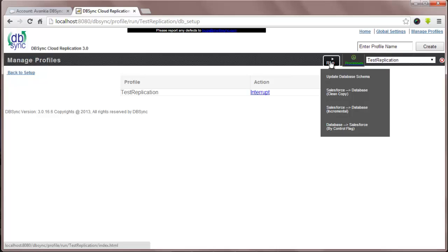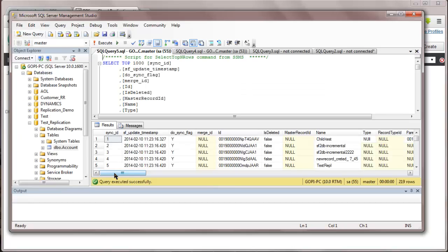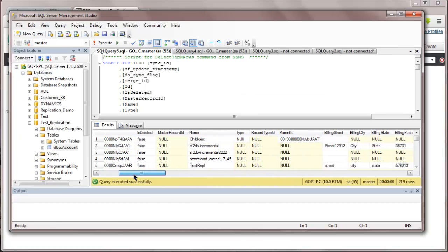Let me run the second process, that is clean copy from Salesforce to database. You can see the data is replicated.